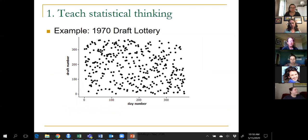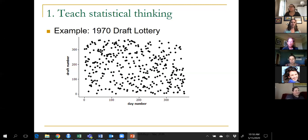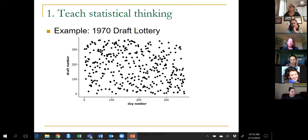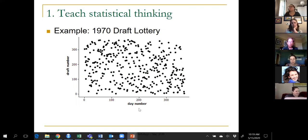Second example — another old but well-known one: the 1970 draft lottery. In 1970, the US decided to draft young men into the armed forces. That's a big deal, so you want to do it as fairly as possible. They had what seemed like a really good idea. We're looking at a graph of draft number versus day number, where day number means January 1 is day 1 and so on throughout the year.